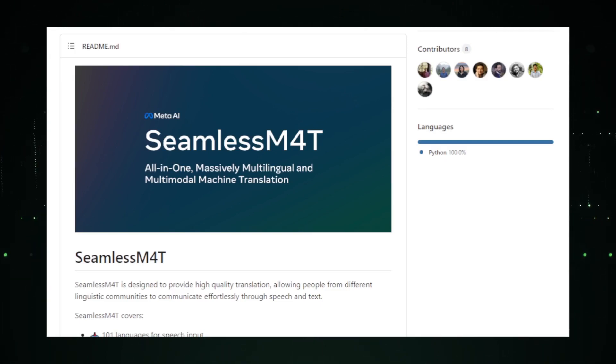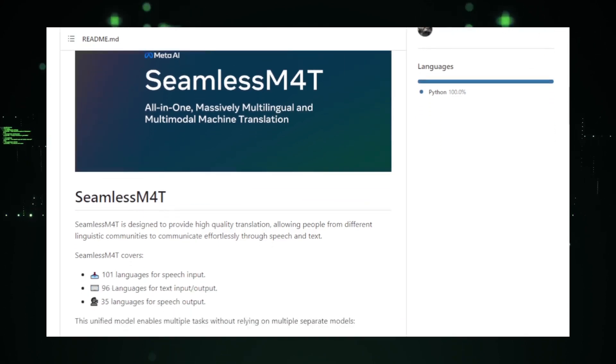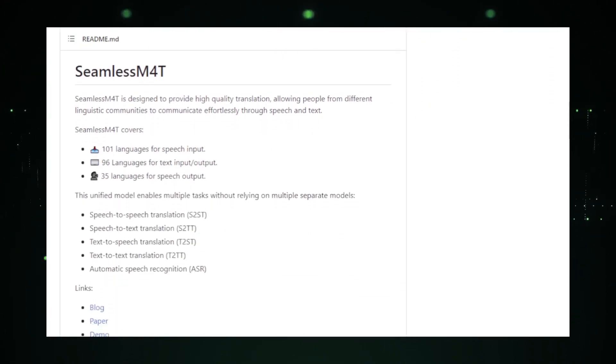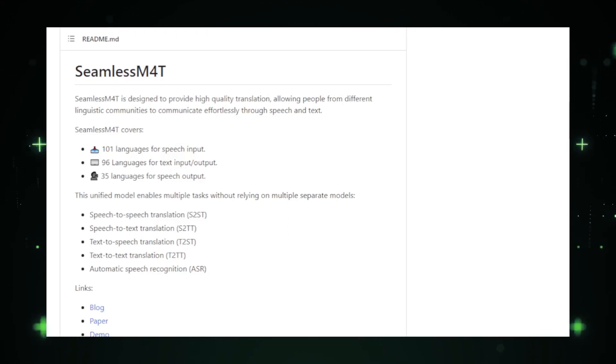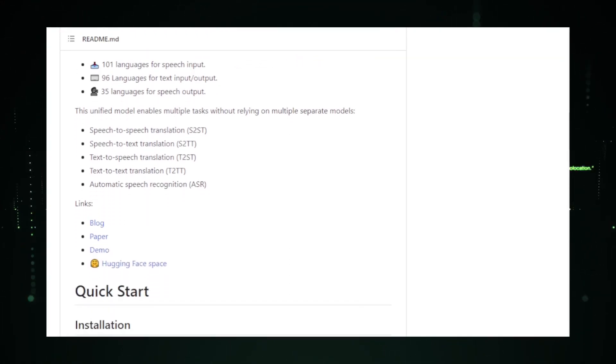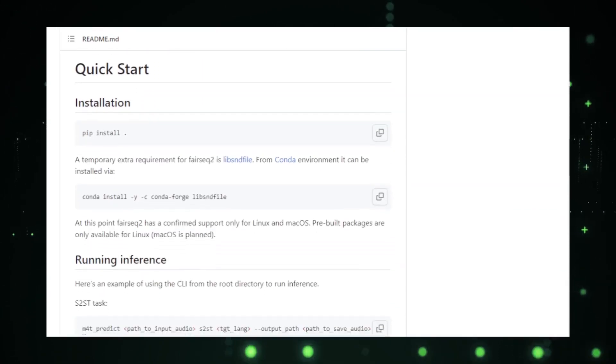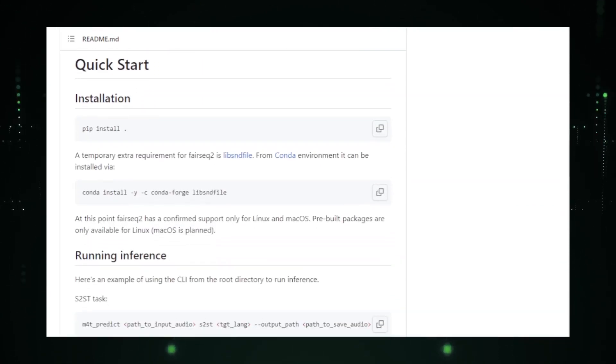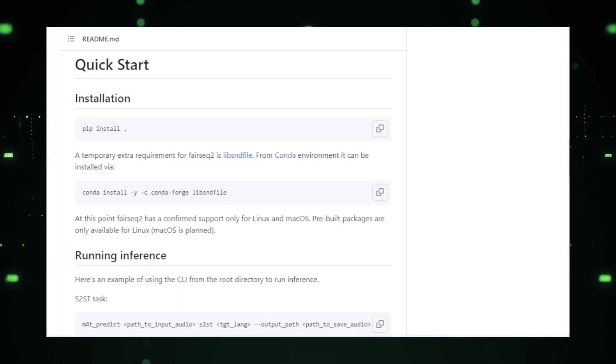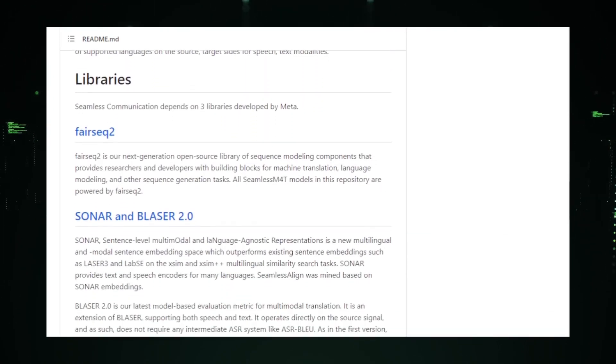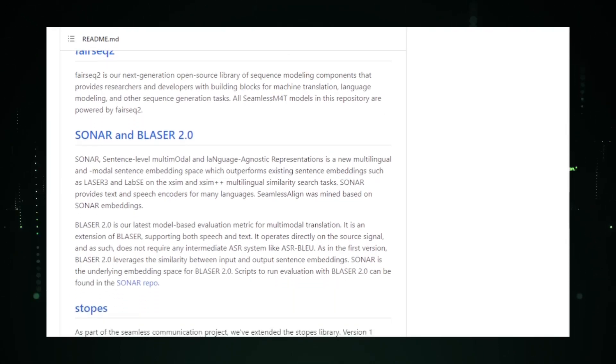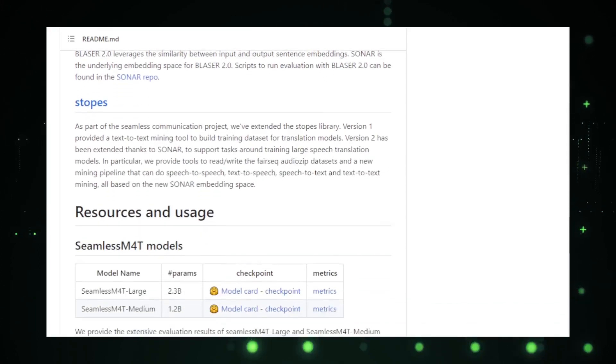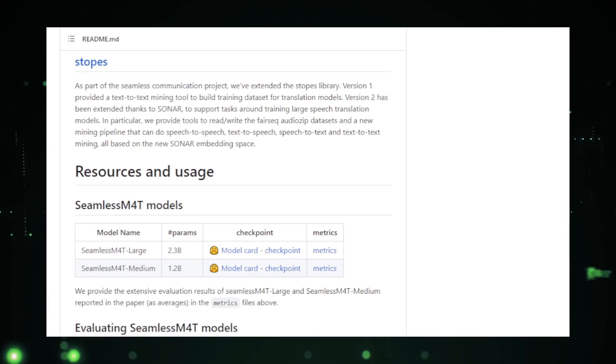While the specifics of the project are still under wraps, the hints dropped by Facebook Research suggest a focus on creating more intuitive, responsive, and human-like interactions between users and technology. Imagine a world where your devices not only understand your commands, but also the context, emotions, and nuances behind them. A world where miscommunication with technology becomes a thing of the past. That's the promise Seamless Communication holds. The project's name itself suggests a vision of creating communication channels that are uninterrupted, clear, and most importantly, natural. Given Facebook's history of pioneering research in AI, it's safe to say that Seamless Communication will be at the forefront of the next wave of communication innovations.